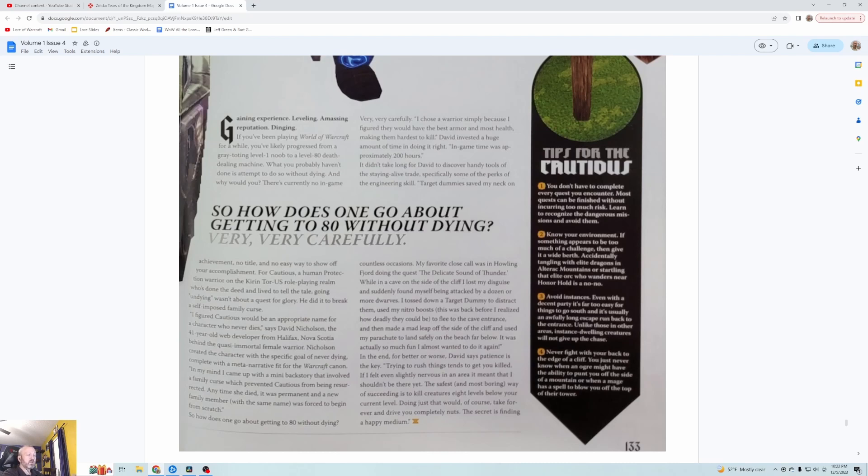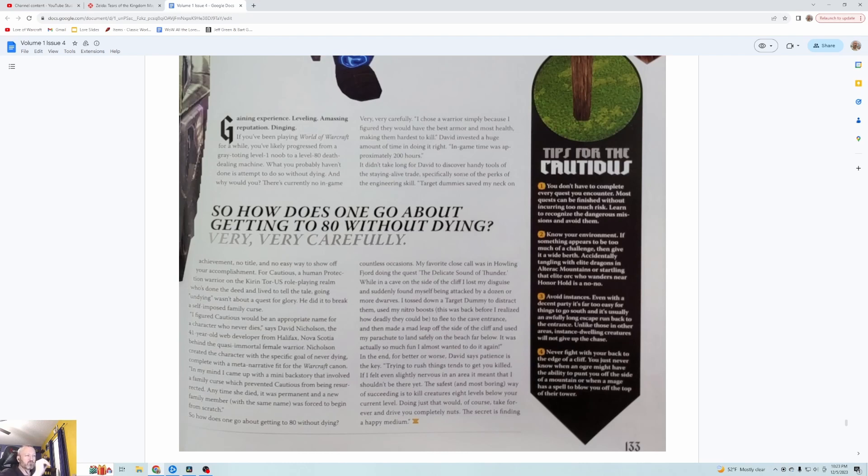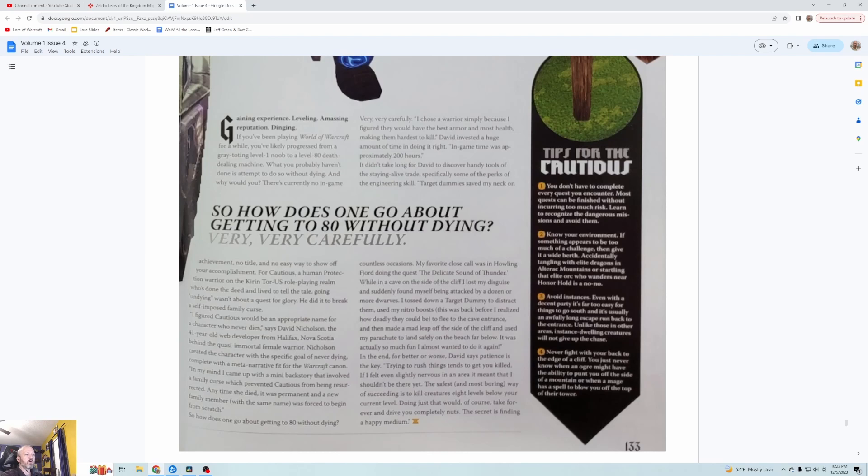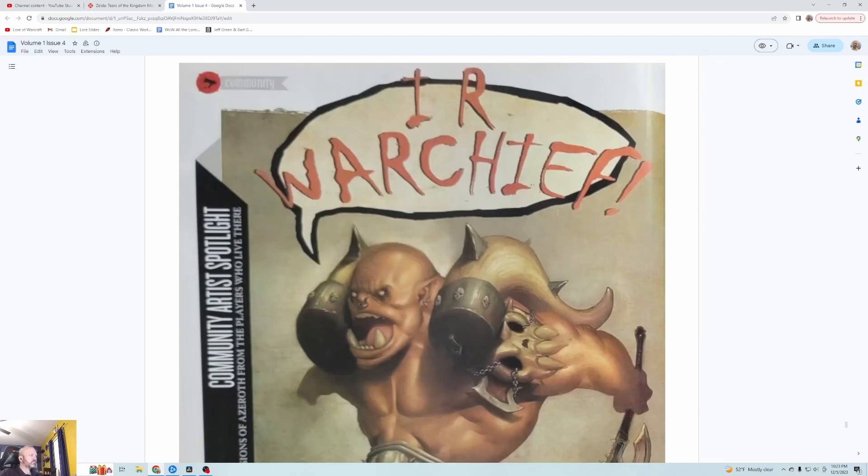It didn't take long for David to discover handy tools of the staying alive trade, specifically some of the perks of the engineering skill. Target dummies saved his neck on countless occasions. His favorite close call was in Howling Fjord doing the quest The Delicate Sound of Thunder. While in a cave on the side of the cliff he lost his disguise and suddenly found himself being attacked by a dozen or more dwarves. He tossed down a target dummy to distract them, used his nitro boost to flee to the cave entrance, and then made a mad leap off the side of the cliff and used his parachute to land safely on the beach far below. In the end, patience is the key. Trying to rush things tends to get you killed. If he felt even slightly nervous in an area it meant he shouldn't be there yet. The safest, most boring way of succeeding is to kill creatures eight levels below your current level. Doing just that would take forever and drive you completely nuts. The secret is finding a happy medium.